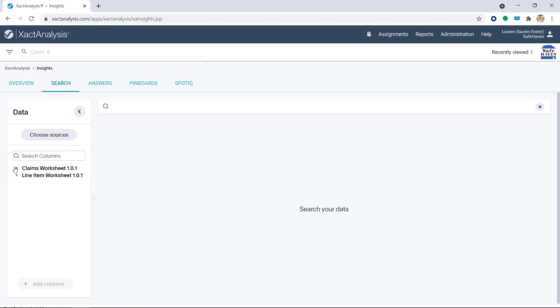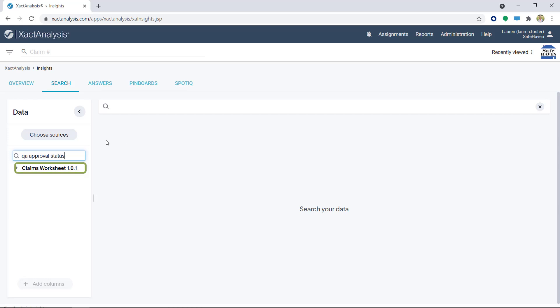A quick tip. If you want to identify where certain columns are, use the search bar. In this case, I want to see where QA Approval Status is. I'll type in the Search Columns field and the worksheet it's attached to will appear.